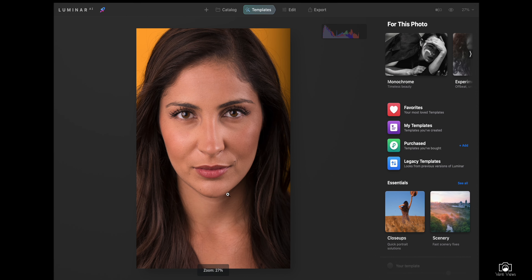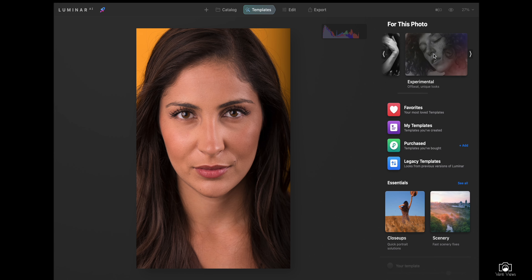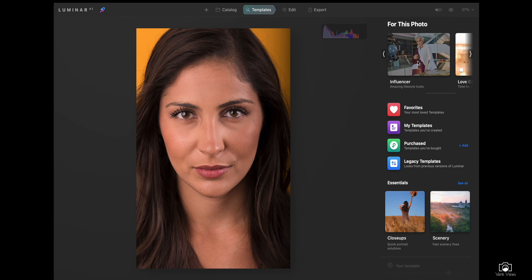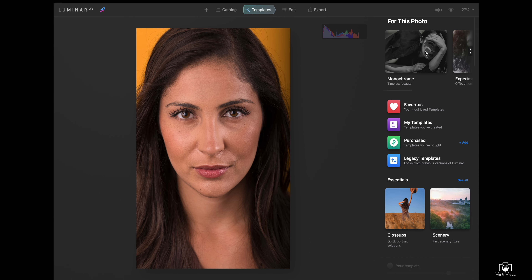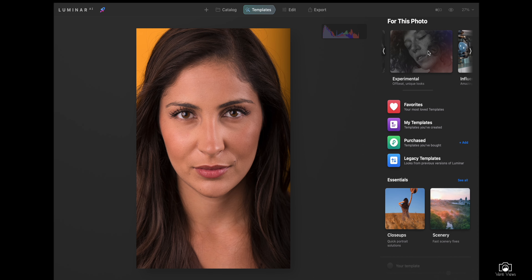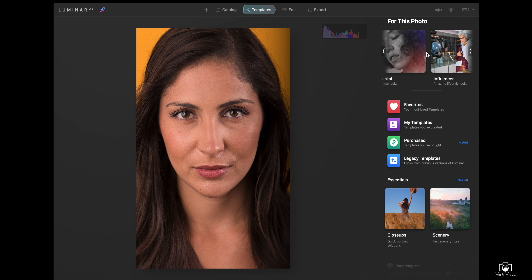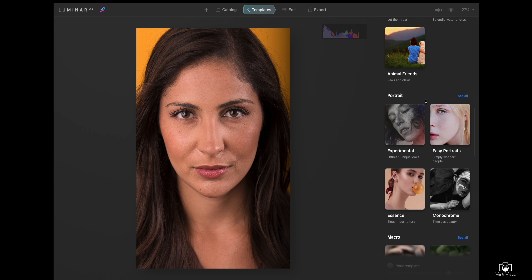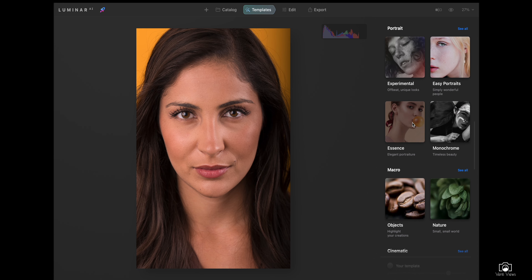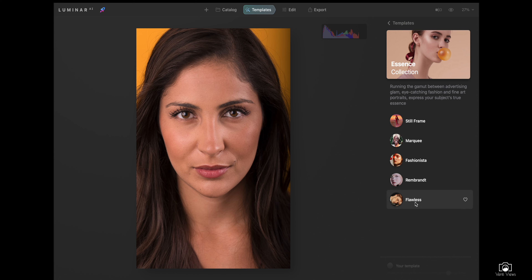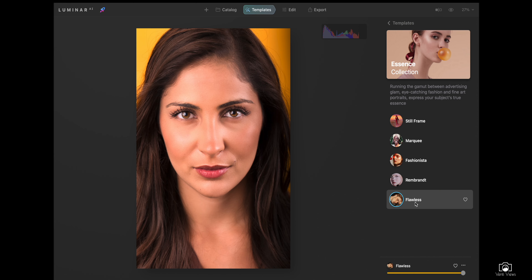Here we have our first image. As you can see, it's a little dark on the right side. The way that Luminar does this is it has different templates that it suggests based on what you're doing. So it has monochrome — it thinks this would look good as black and white — or experimental. These are all templates that have to do with studio portrait photography. The one that I want to use is down here under portrait, and it's called Flawless. Watch what happens when we do this. Done — we're done editing.